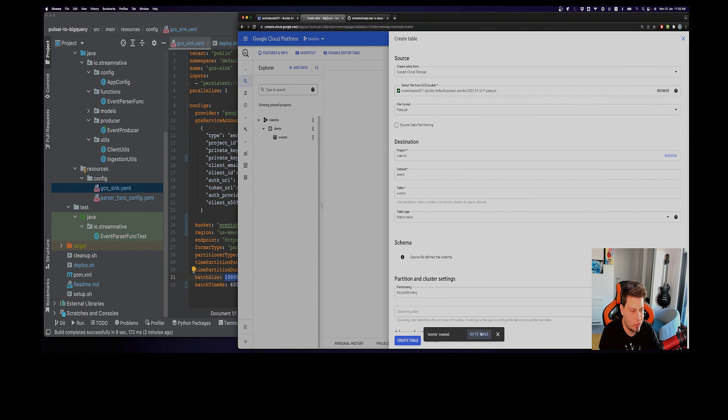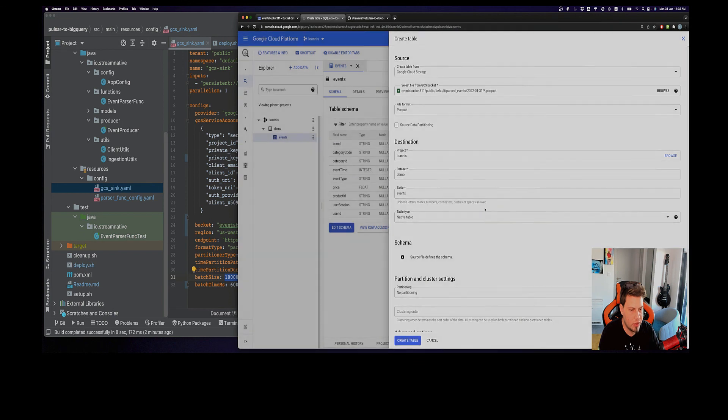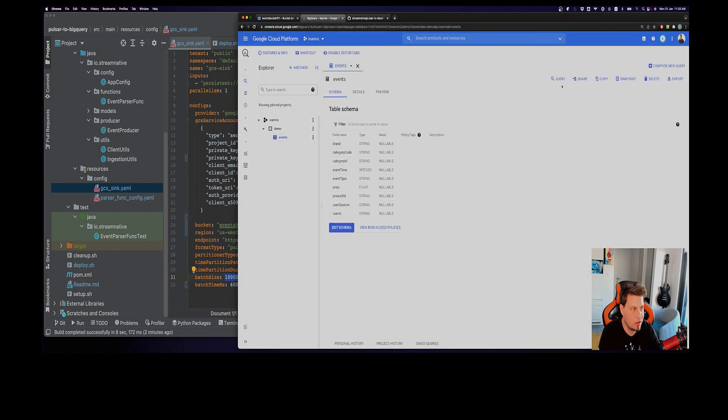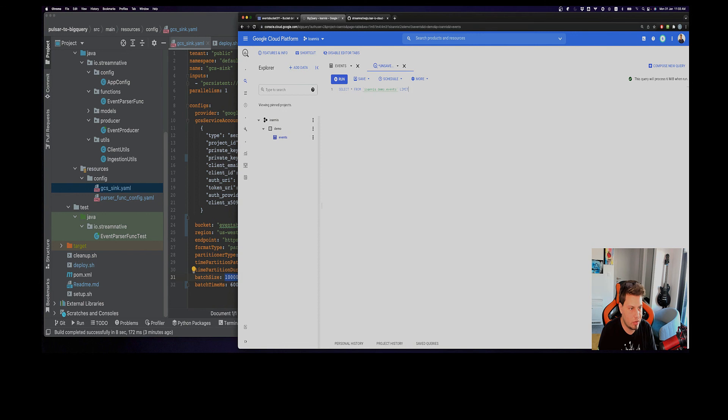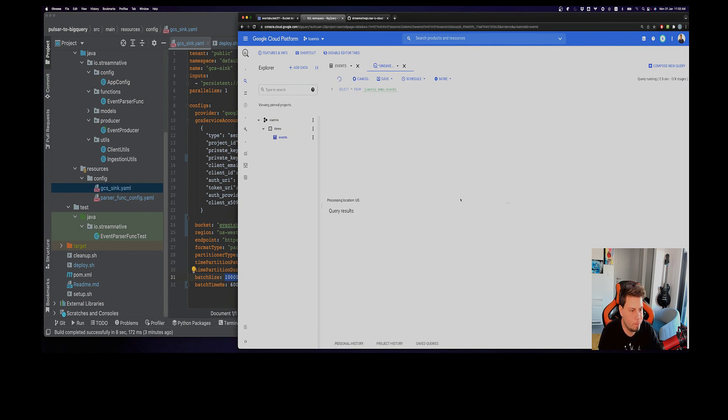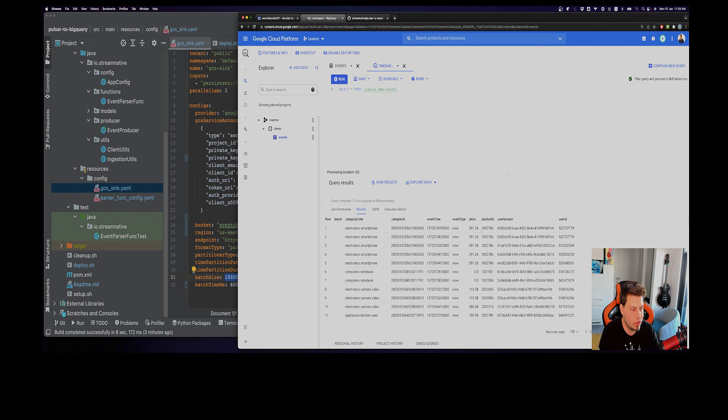You can see that our table has been created successfully. If we go into the query here, let me create a new tab and select all the records. We should see around 50,000 records minus the header. Yes, all of our data has been ingested successfully. Right now you have access to your data and you can run all sorts of queries you want to extract some meaningful insights that make sense to you.